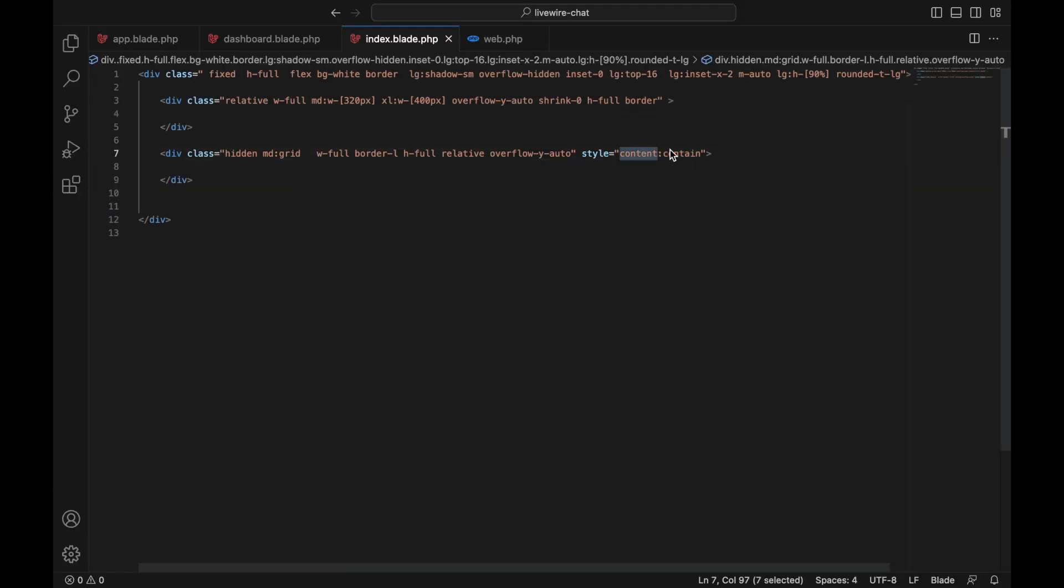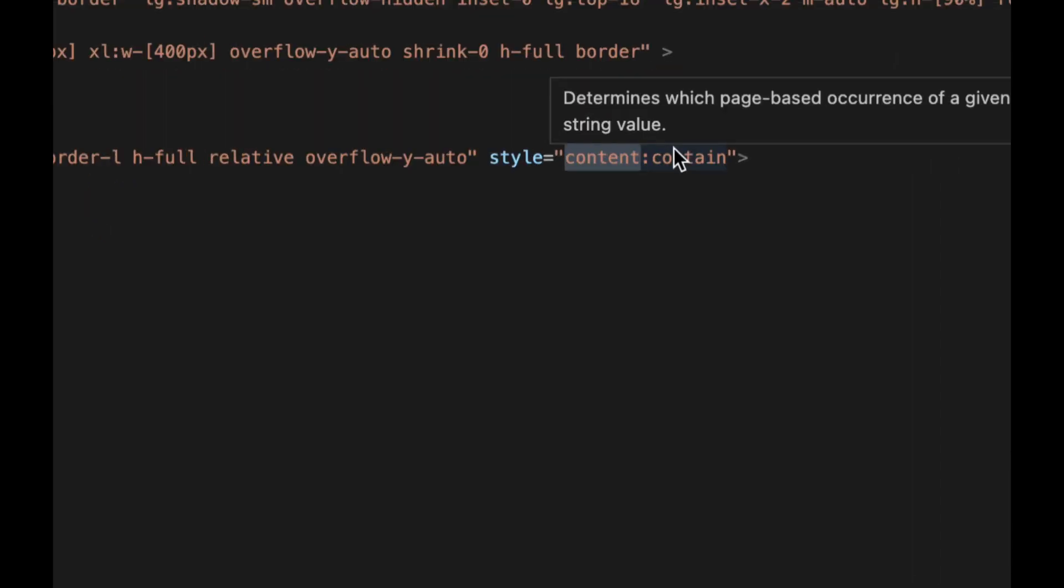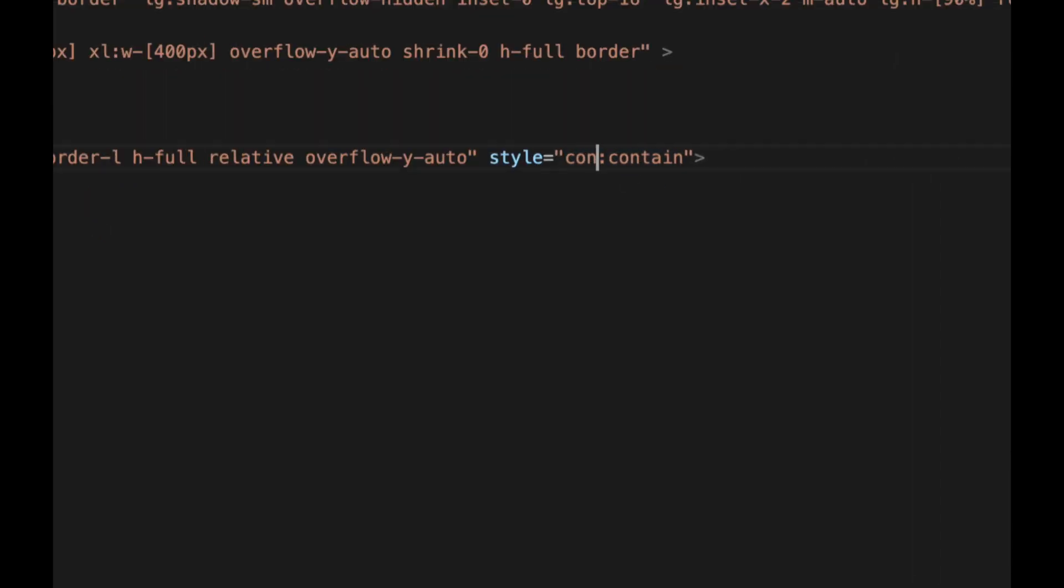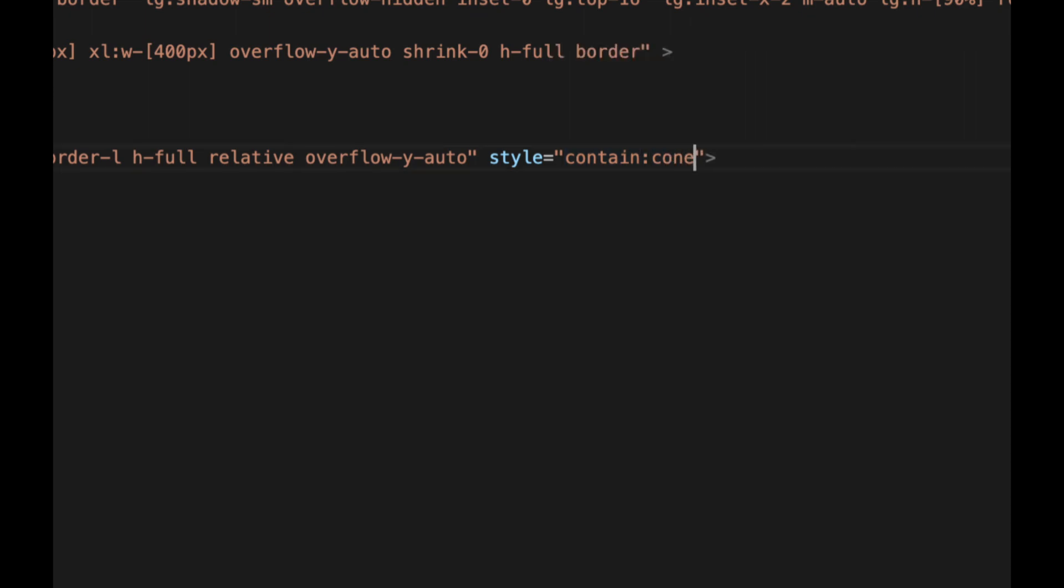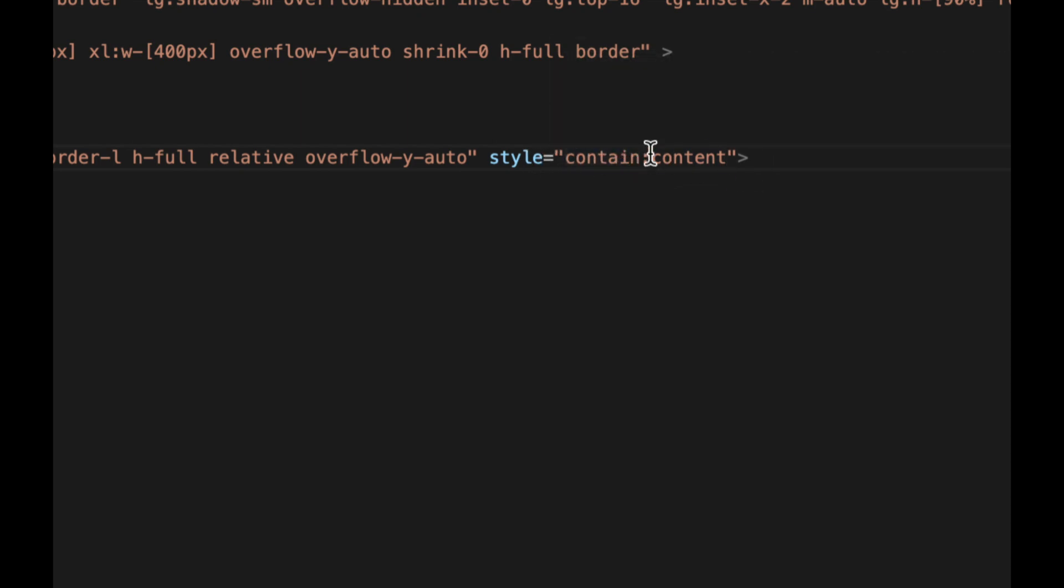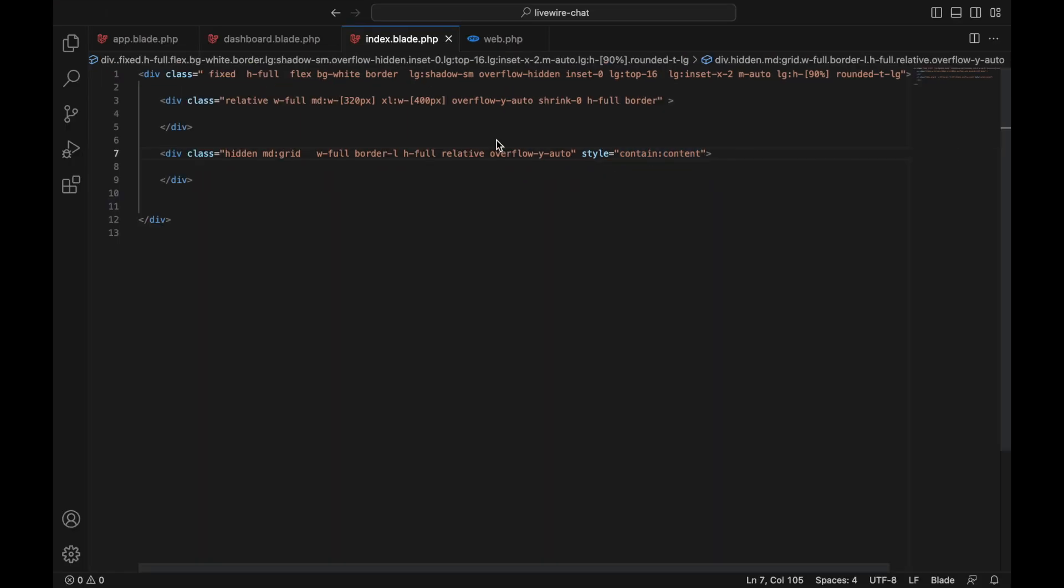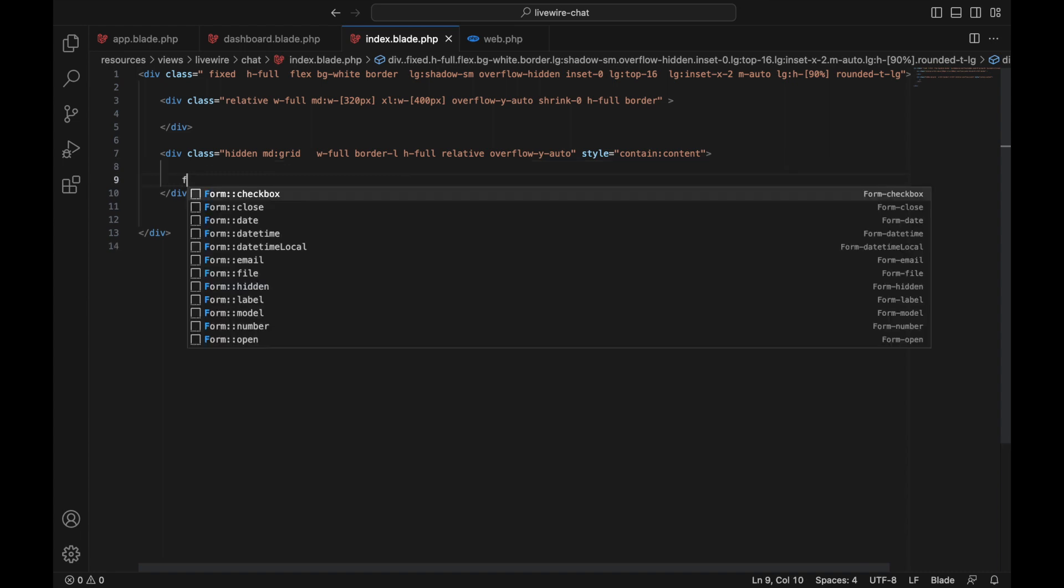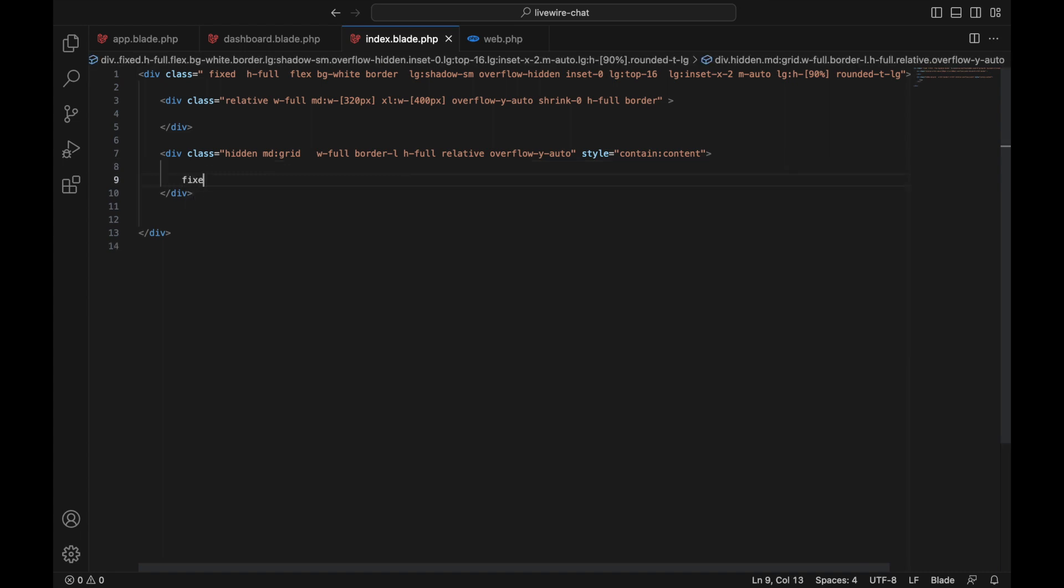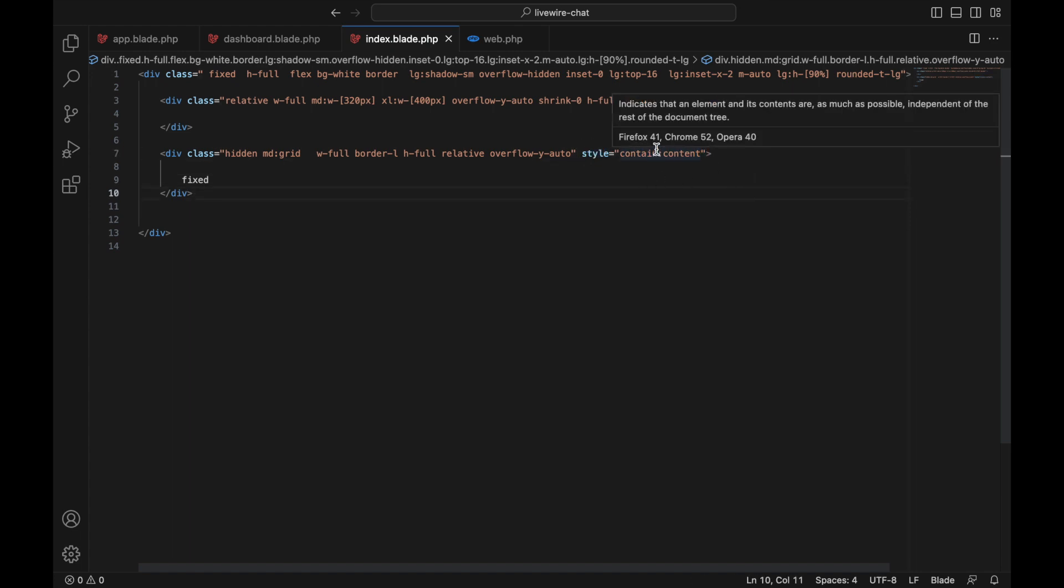It's supposed to be contain-content, not content-contain. The reason for this is that contain-content creates this element as its own DOM structure, so that even if we have a fixed element inside here, it's not going to go to the body - it's just going to be contained in this element. As you can see here, it indicates that an element is as independent as possible from the rest of the document tree.